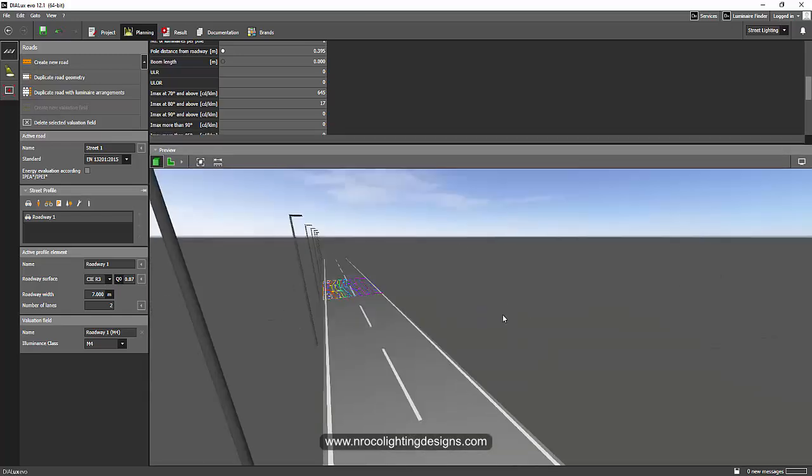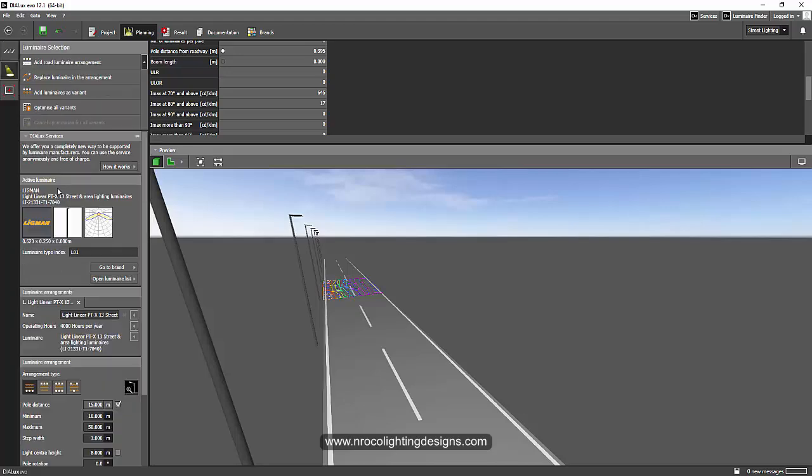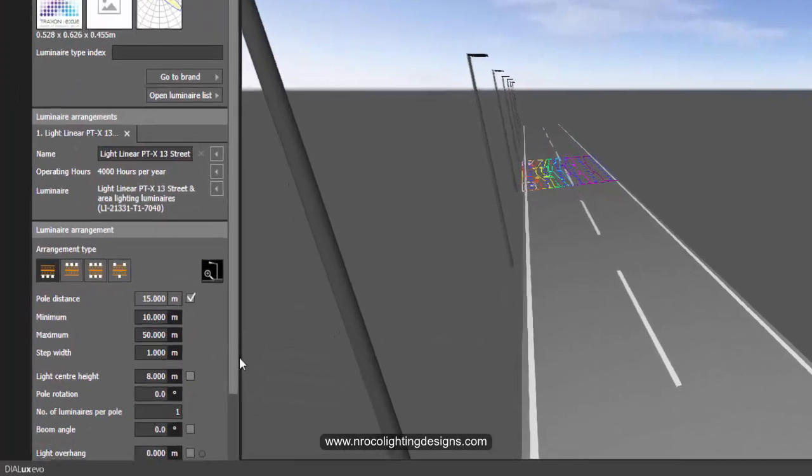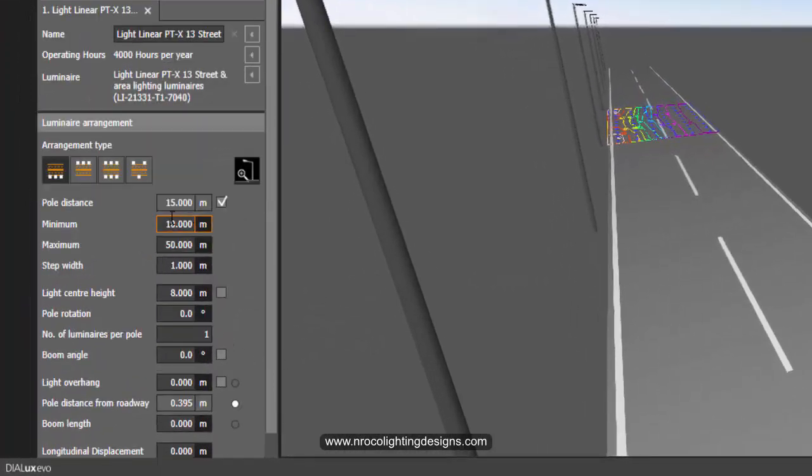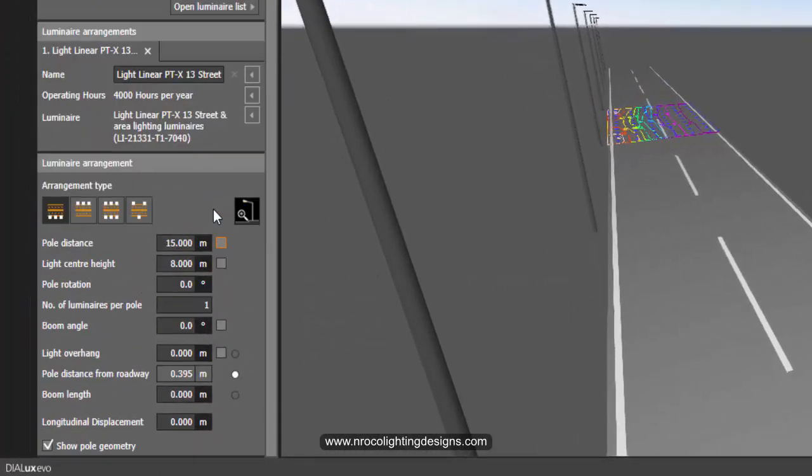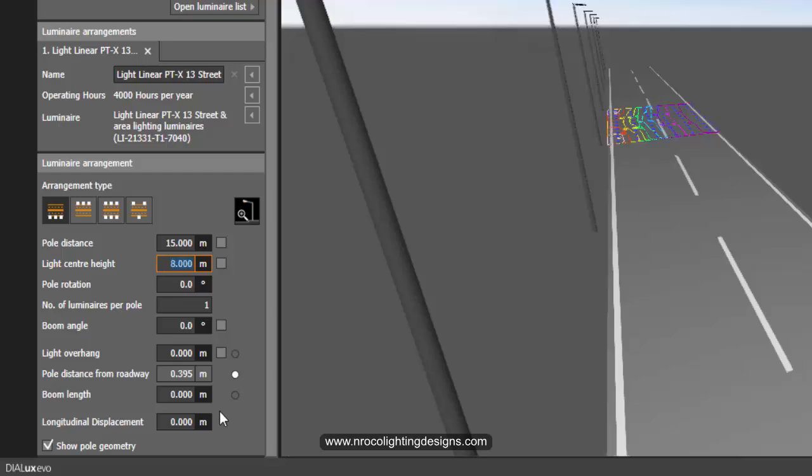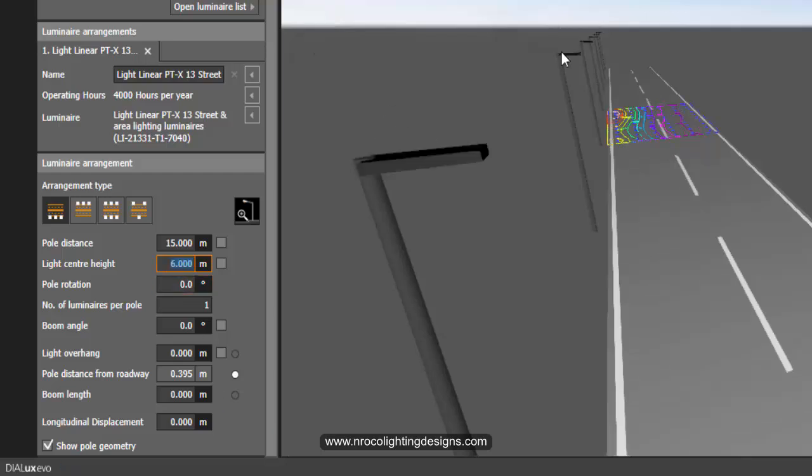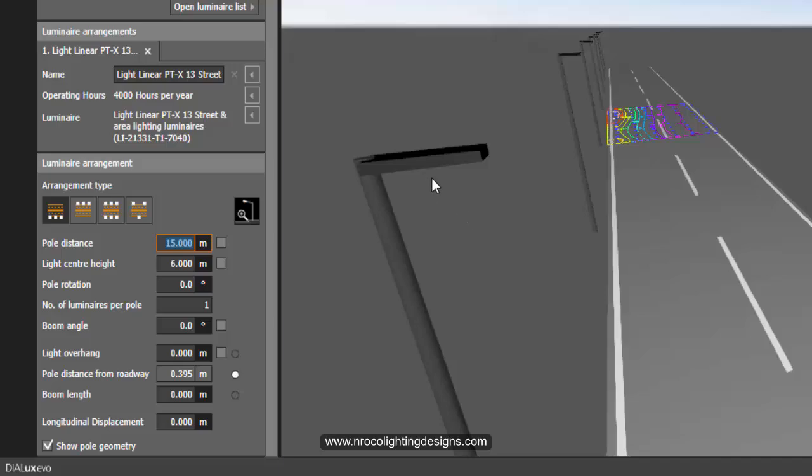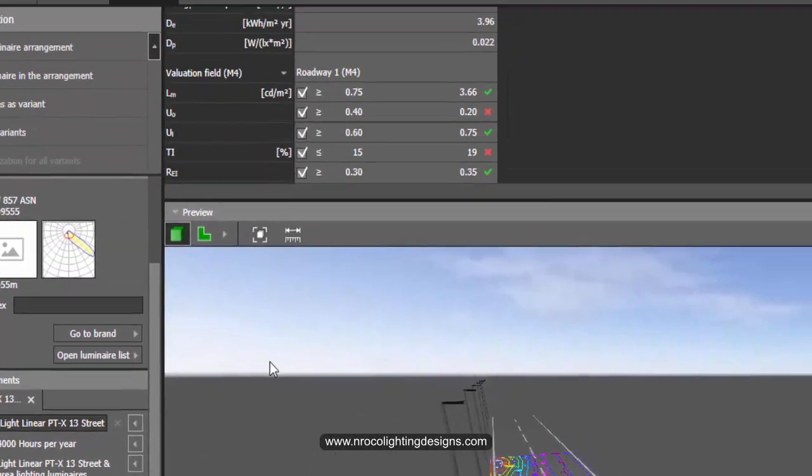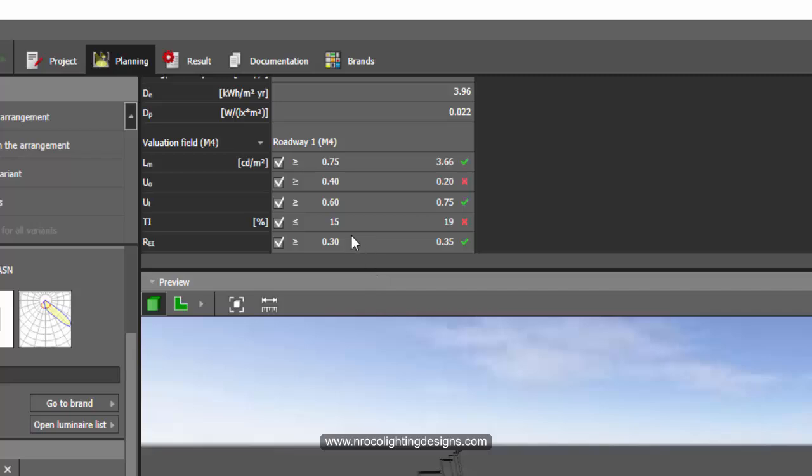I will select the height of the fitting at six meters because that is what the landscape architect wants, so I'm going to say six and the pole spacing will be... I'm not sure if we can tilt it here.